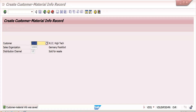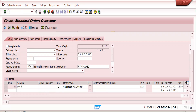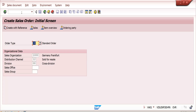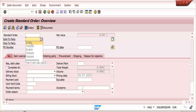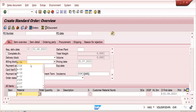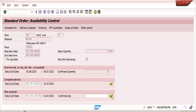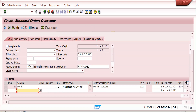Now let's check how it behaves in VA01 — create sales order. Once we enter the customer and material number and some quantity, we can see what happens: the customer material number is copied here, the original material number is copied here, and the description came from the material number. In this case the customer wants their own description as well.